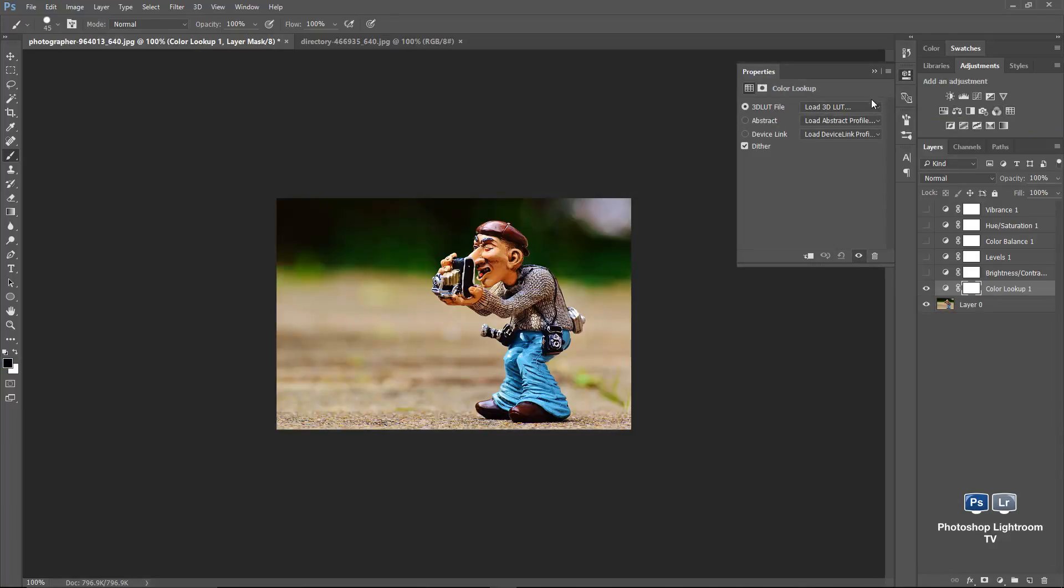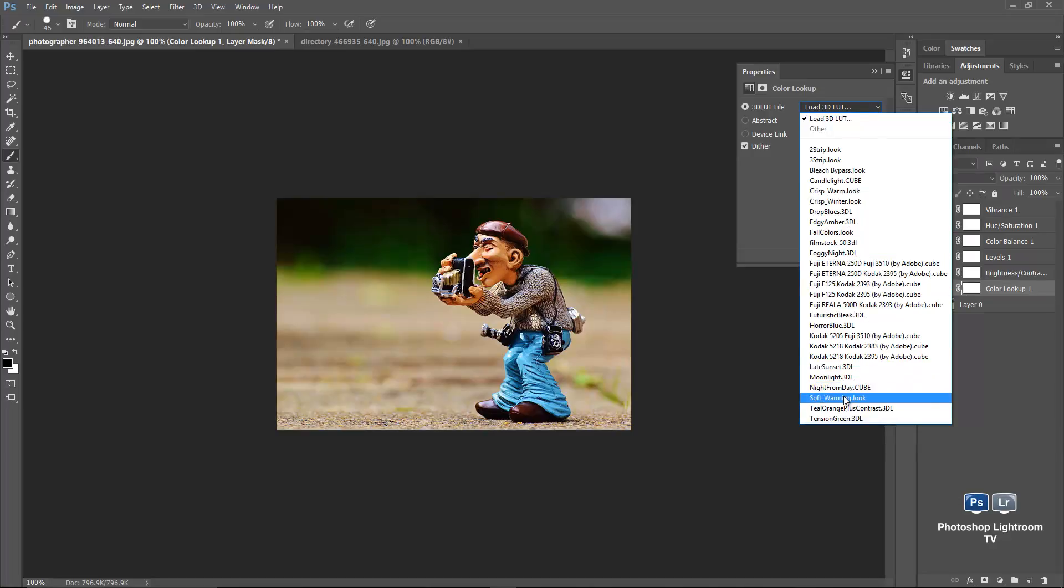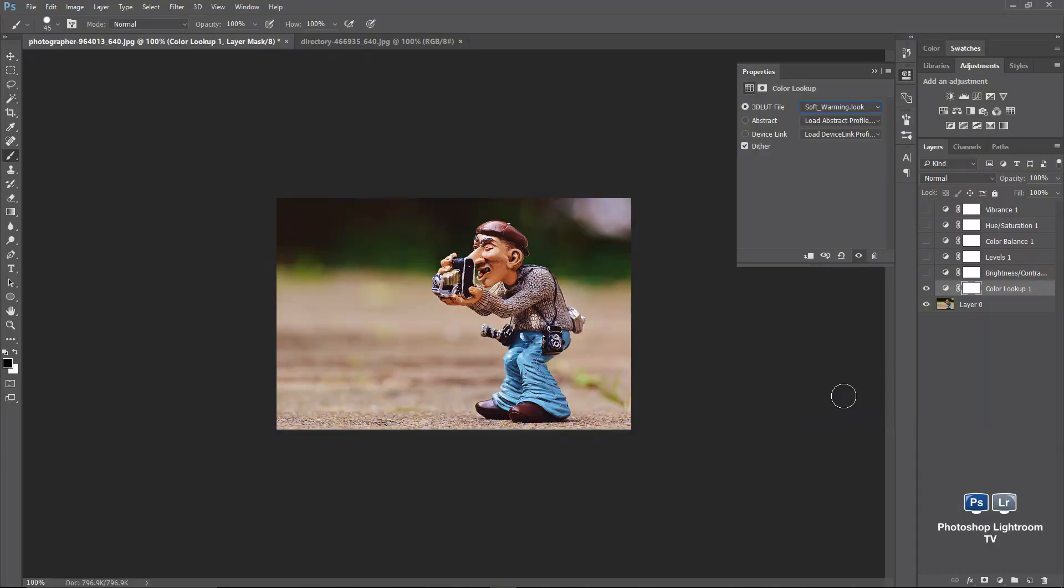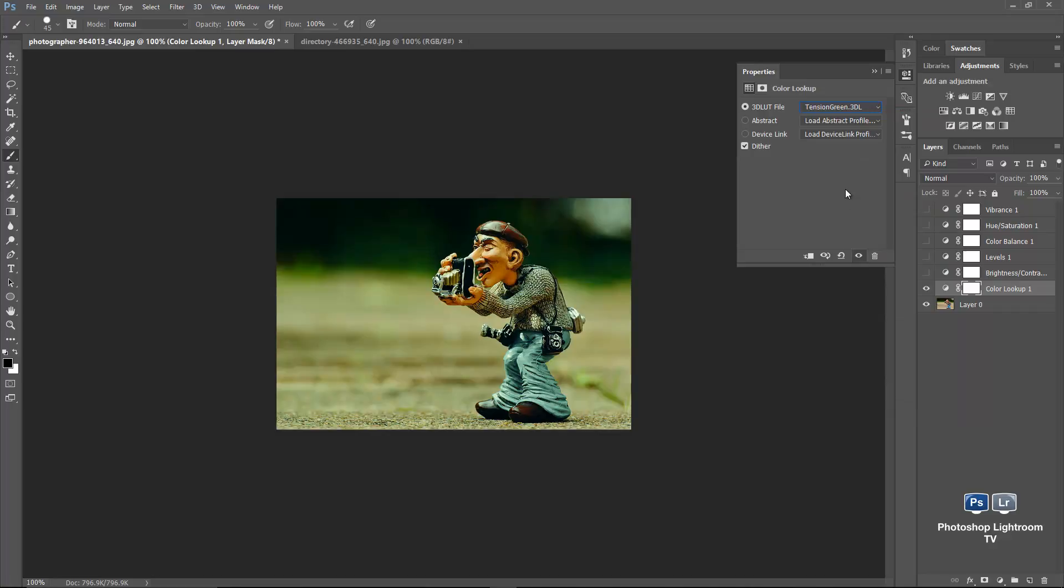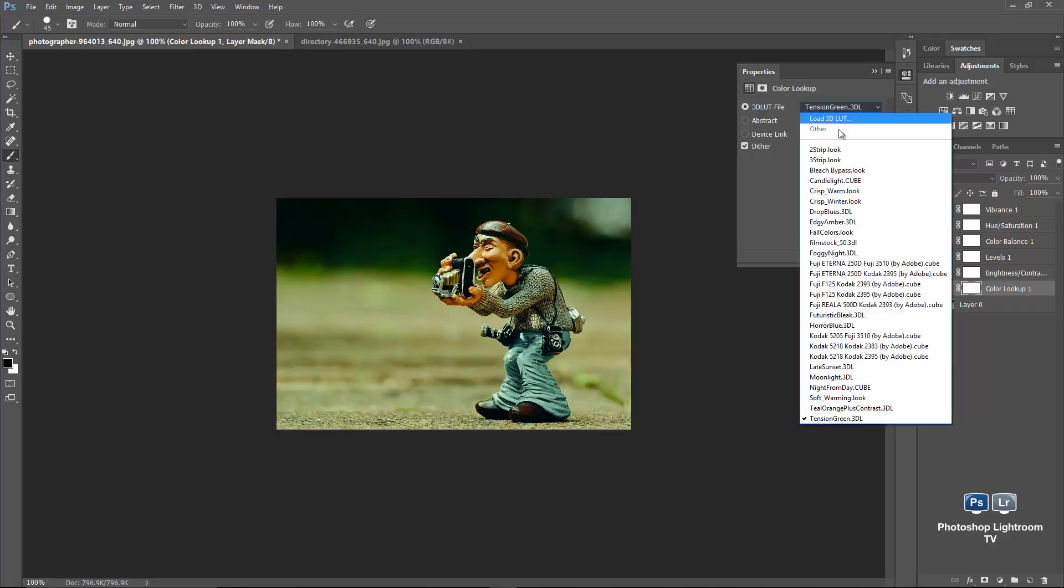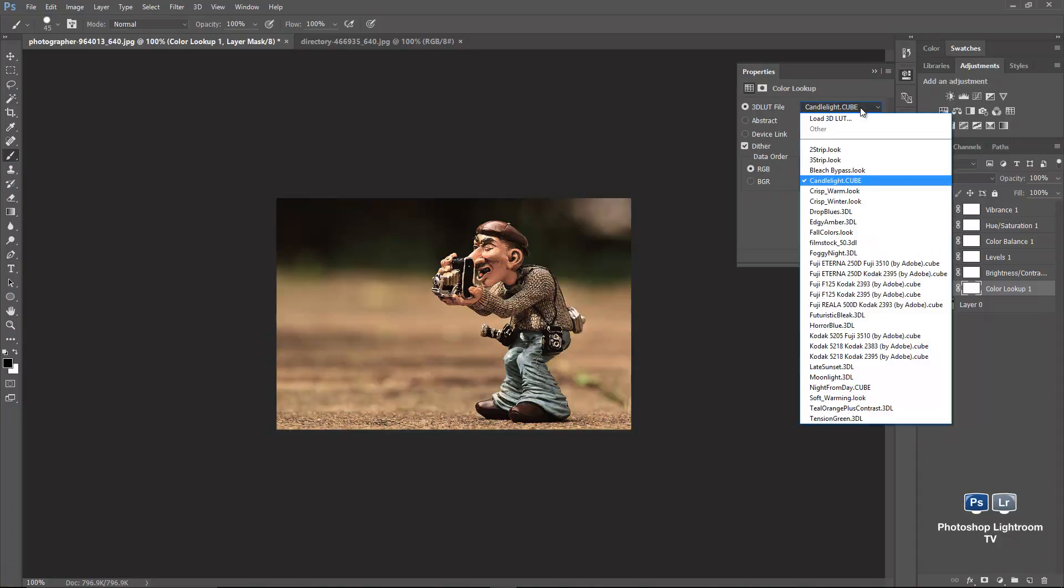And again, it's preset with all these different effects. So for example, we've got this soft warming lookup, a bit more magenta. I've got this tension green. And many, many others in here, candlelight and so on. And some of them are in different formats as well. Some of them will be in the 3DL format or cube format.